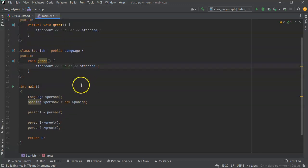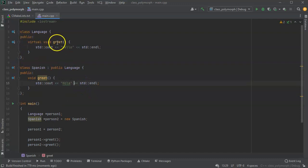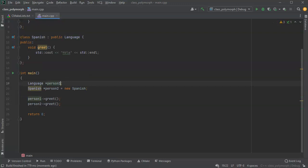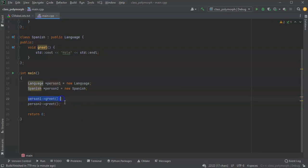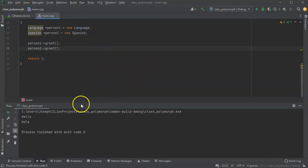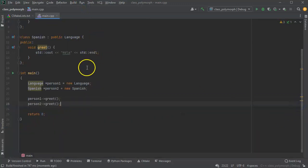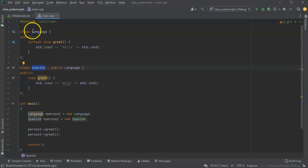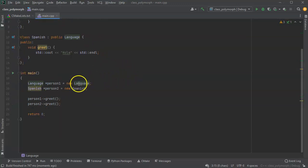Both person_one and person_two point to the same Spanish object, and with virtual, the Language class says we'll use the overridden greeting when we can. If I assign person_one to a new Language object instead, then person_one uses the original greeting and person_two uses the overridden one — hello and hola. This is basic polymorphism: using derived class objects through pointers of their parent class.